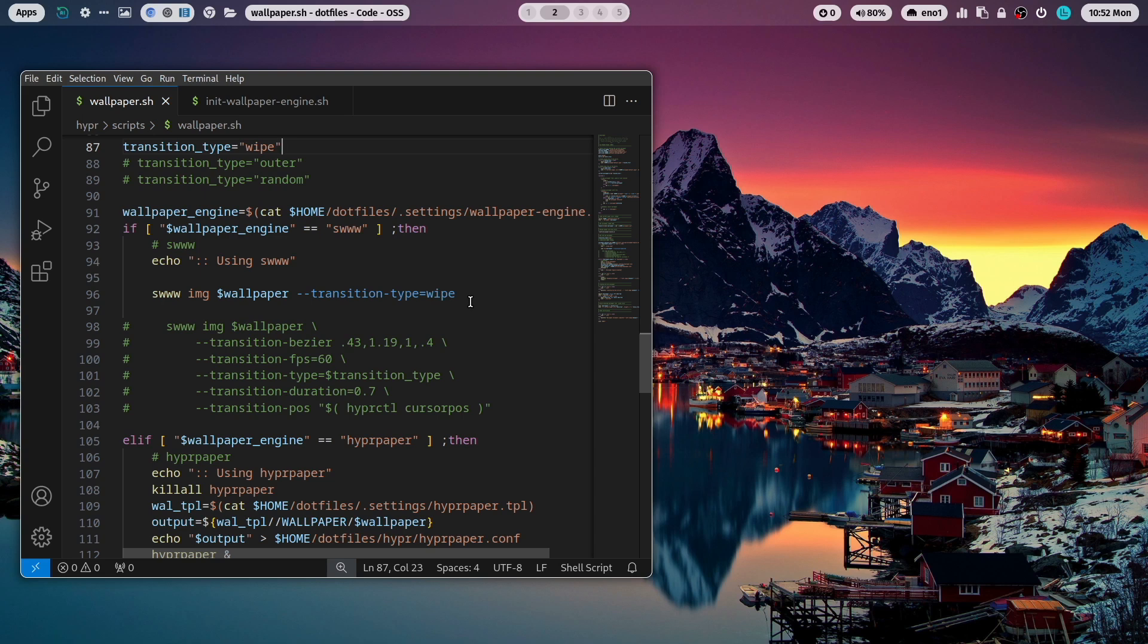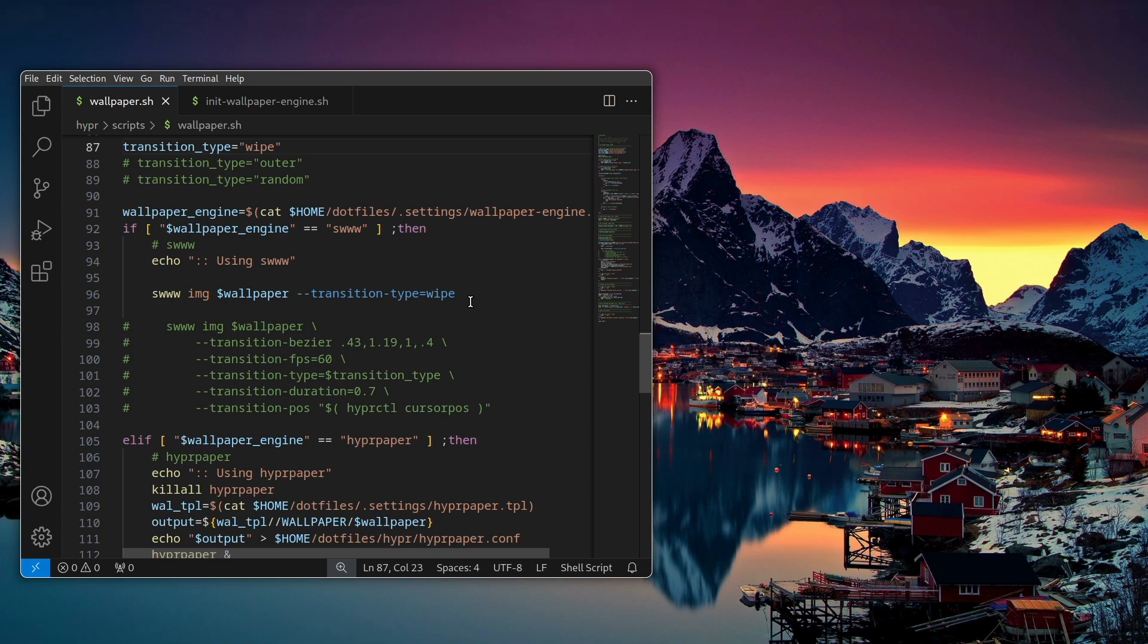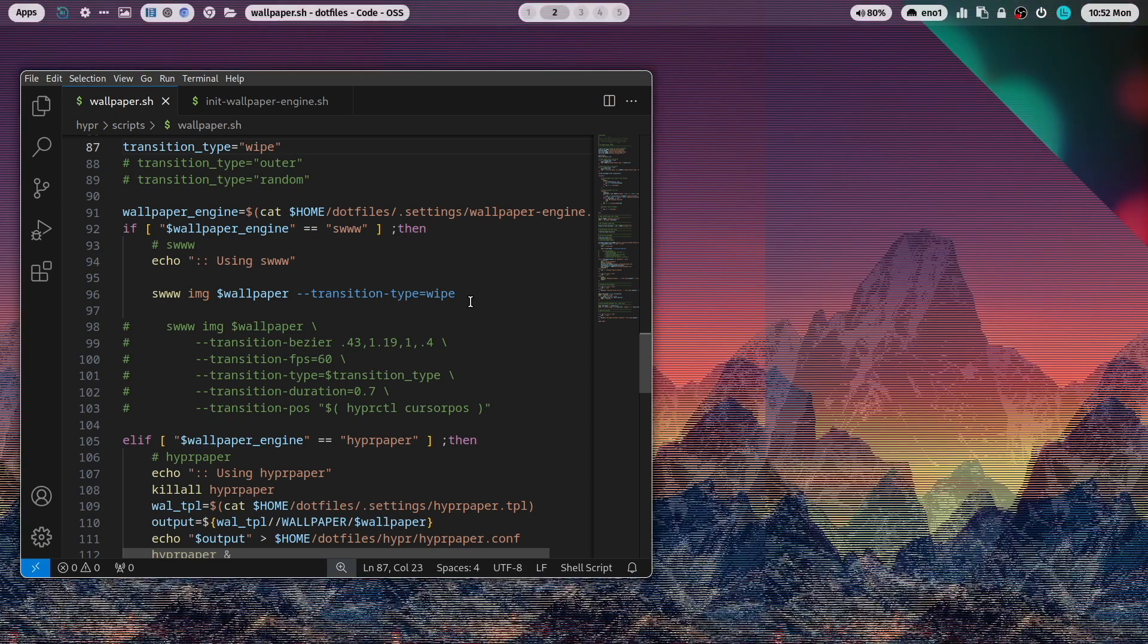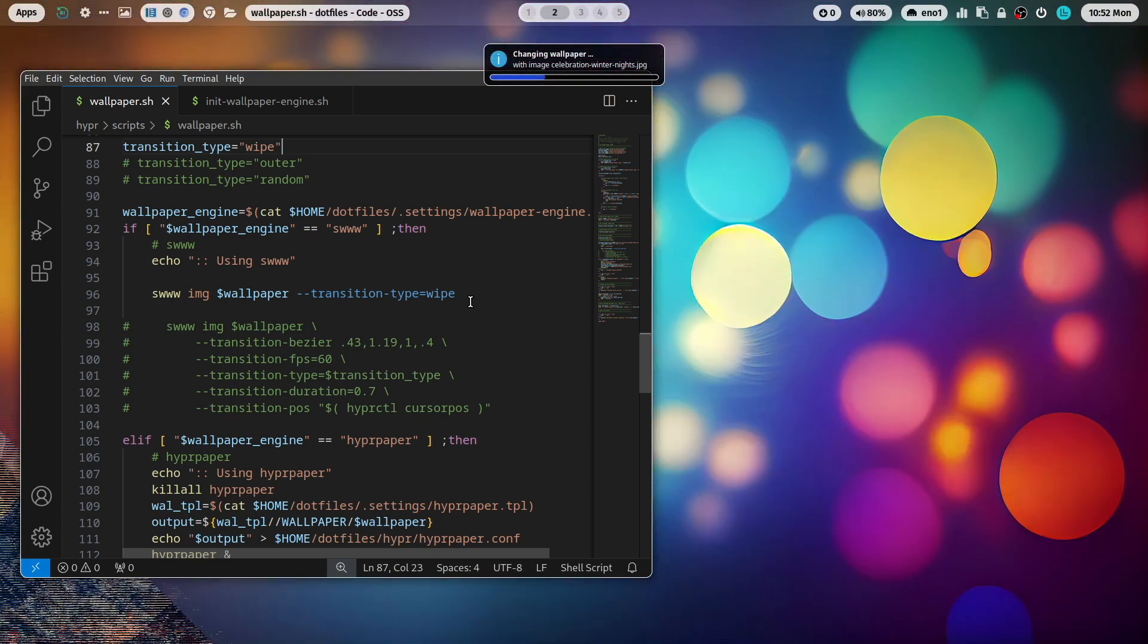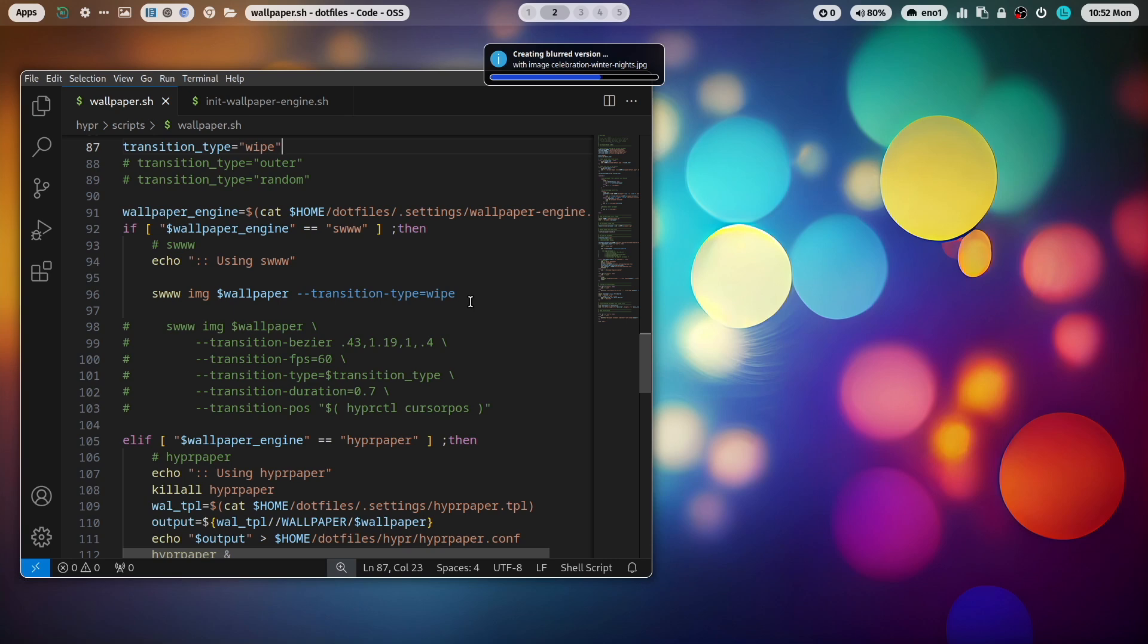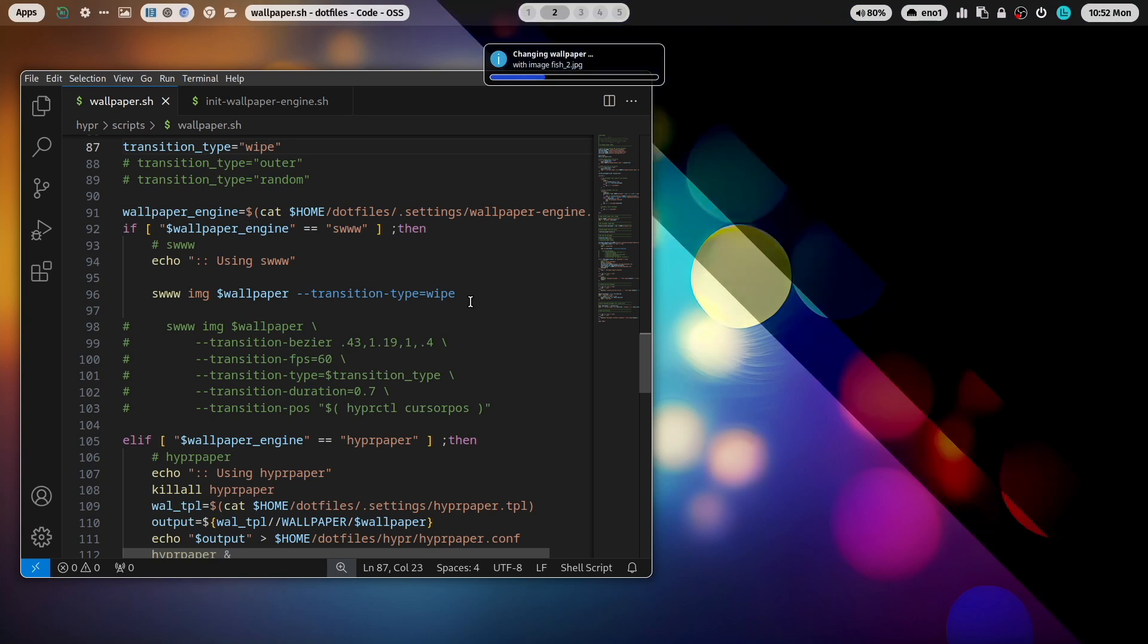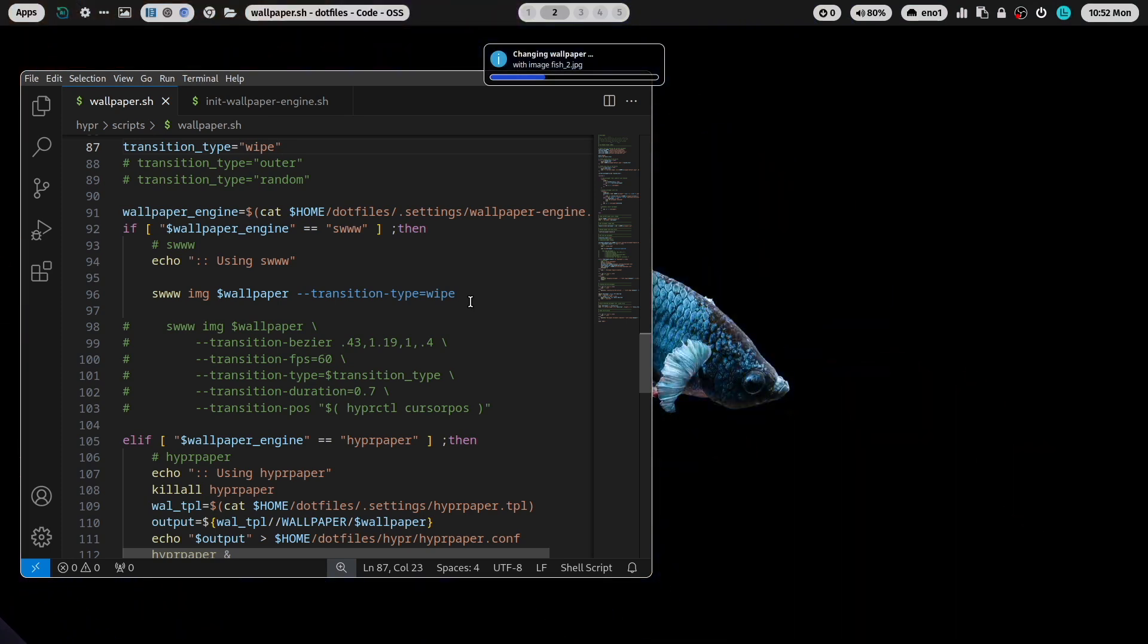Let's do this on my system with super key shift W. Yeah you see that there is an animation effect. Let's do it again with super key shift W. You see again that nice wipe transition effect.